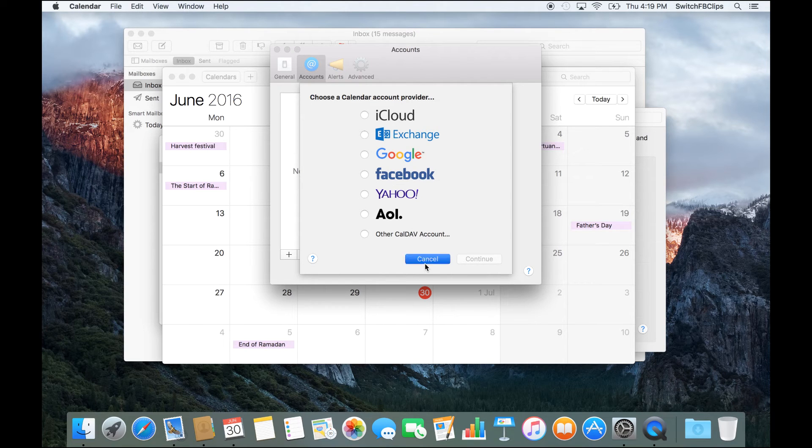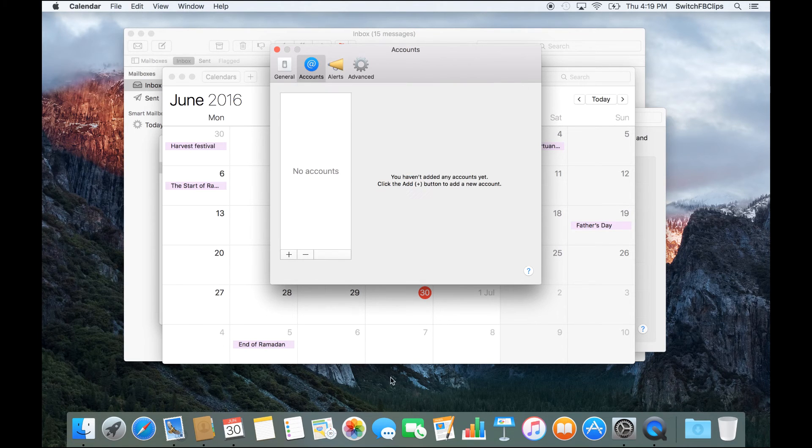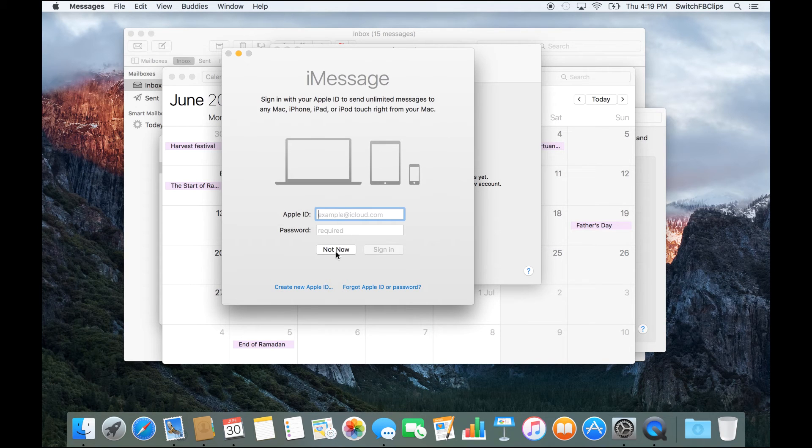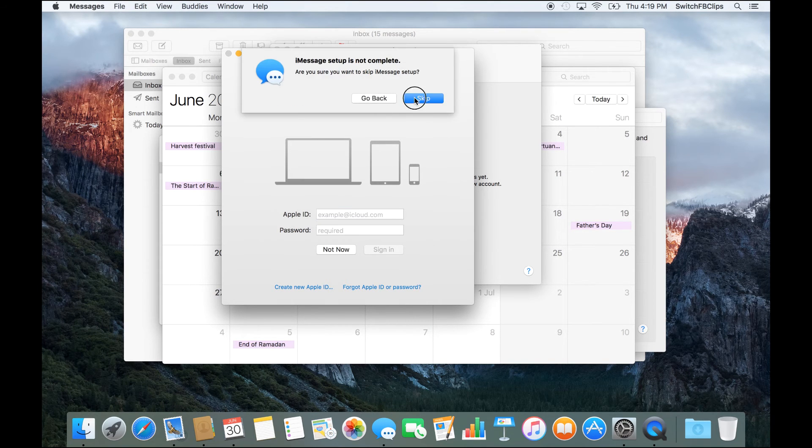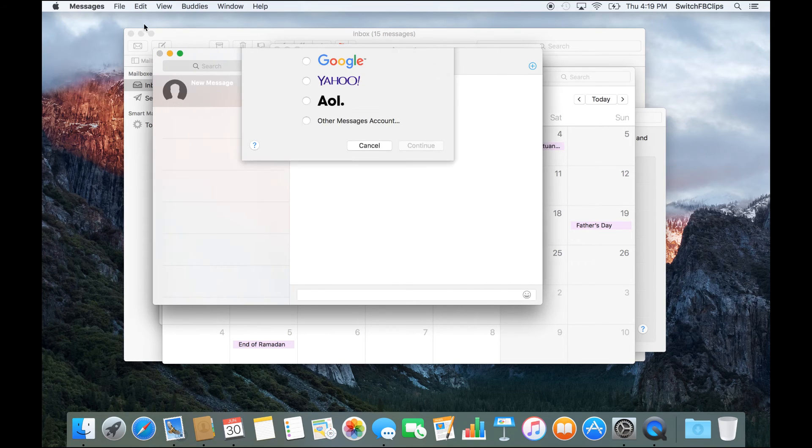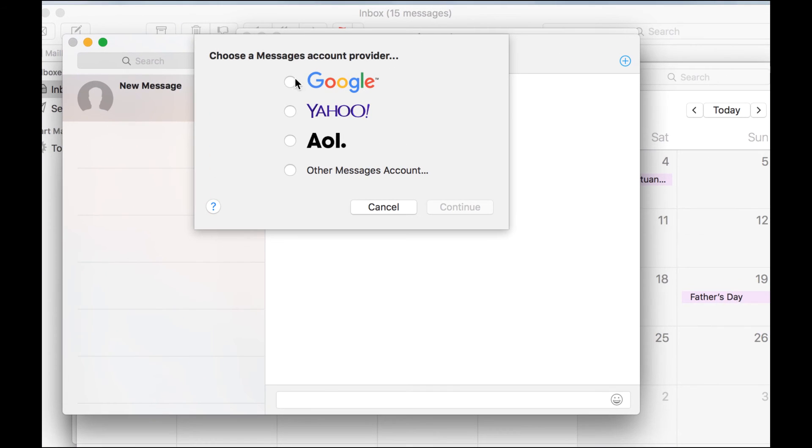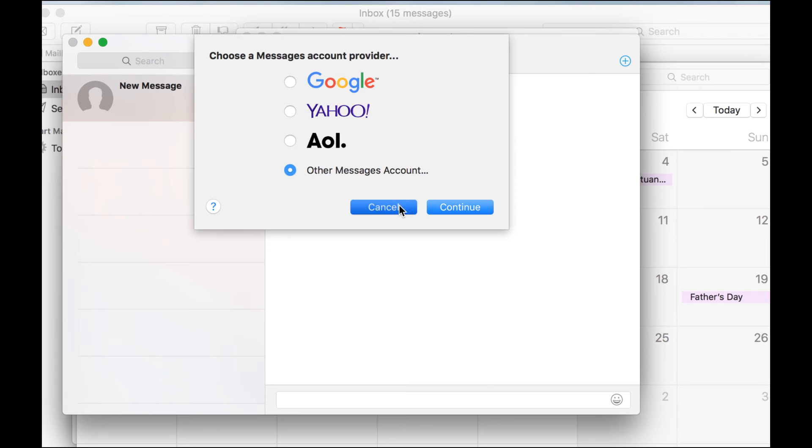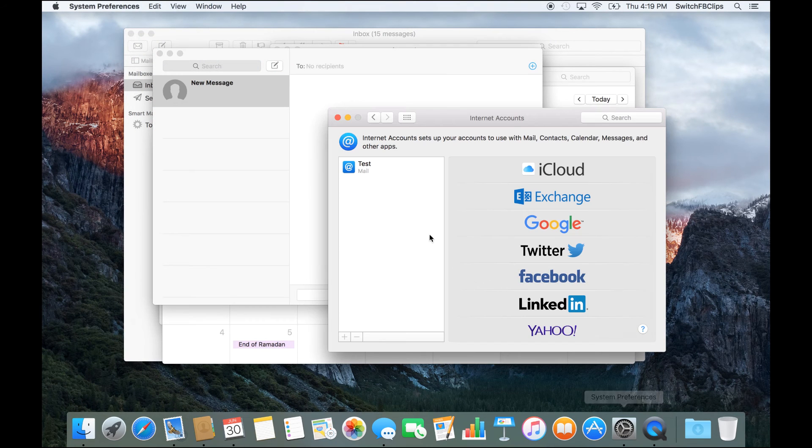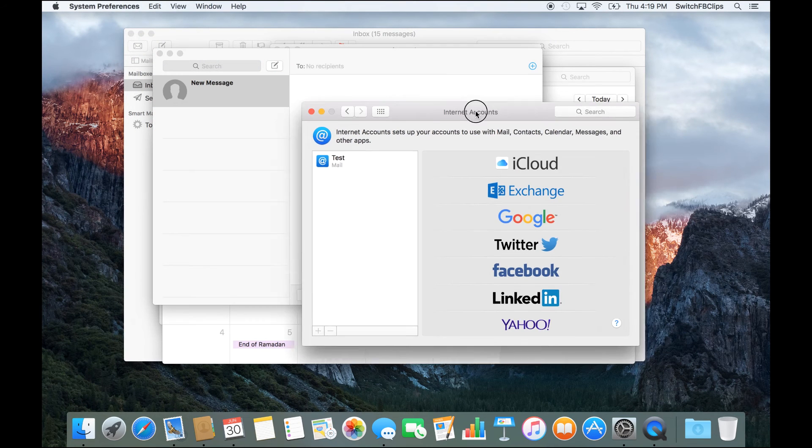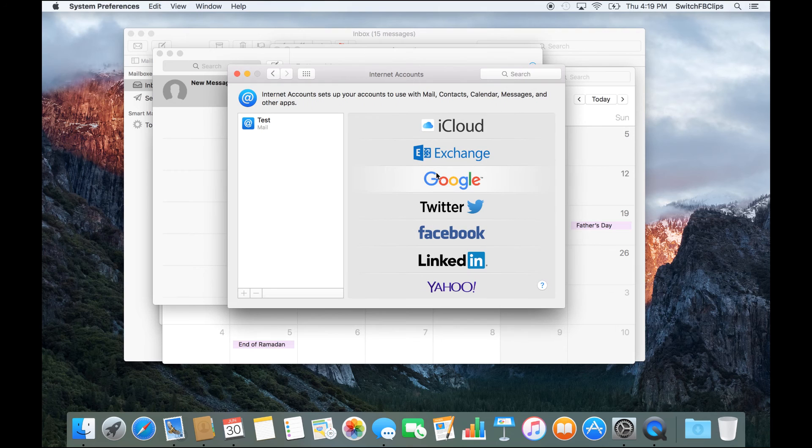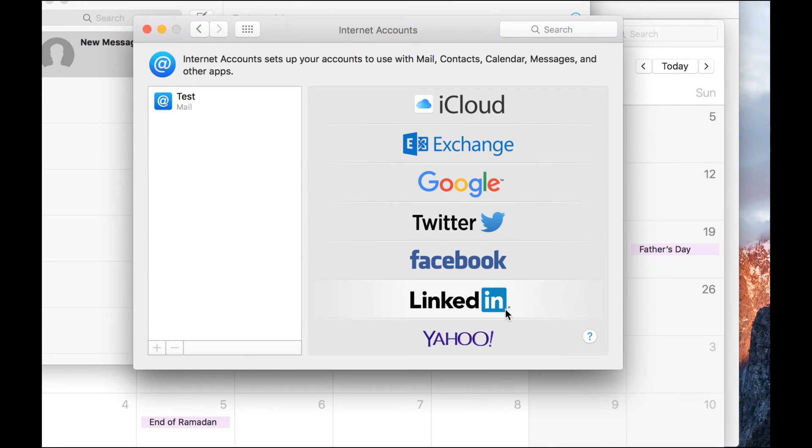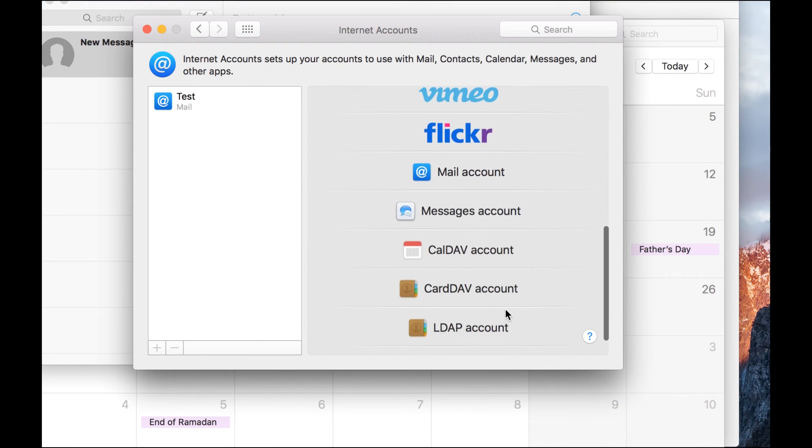The same applies for Messages. You can actually link and connect to Google, Yahoo, or even other message accounts. All this starts from System Preferences, Internet Accounts.